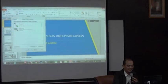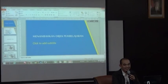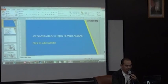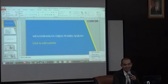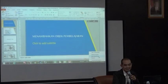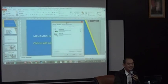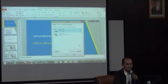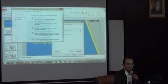Di bagian bawah samping jam ada icon audio. Klik kanan, klik recording devices. Kalau ada lebih dari satu akan muncul di sana. Klik microphone-nya, kemudian Properties.